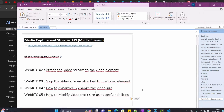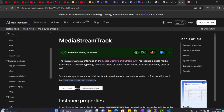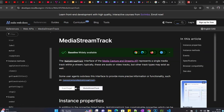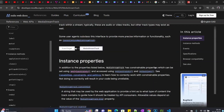Hi, welcome to this fifth video on WebRTC. Today we are going to see how we can change the video size using capabilities. If you go to the documentation, we have seen that our stream was composed of tracks. The media capture and stream API represents a single media track within a stream, and typically these are audio and video tracks.